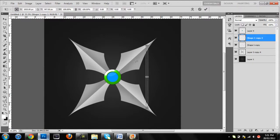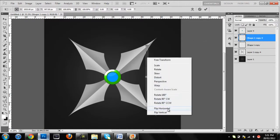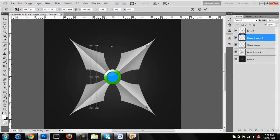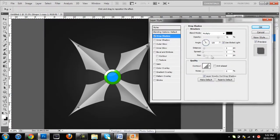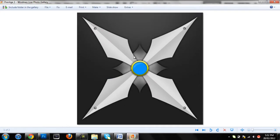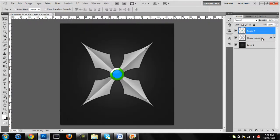Ctrl+J, then flip horizontally and drag it over to the other side. That gives us that result. Then merge that with the arrows and add a drop shadow: 100% opacity, distance zero — play around with the spread and size. It looks pretty good like that. You can also add an inner bit — you don't really need to, but it looks pretty good like that. Merge them together.